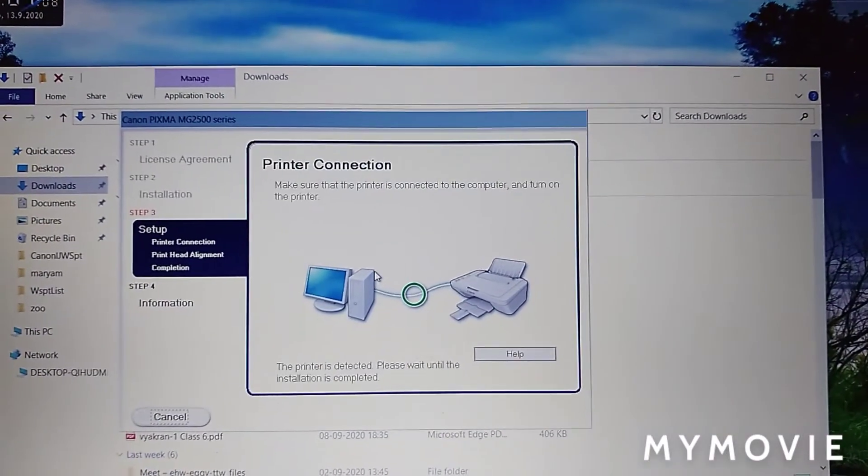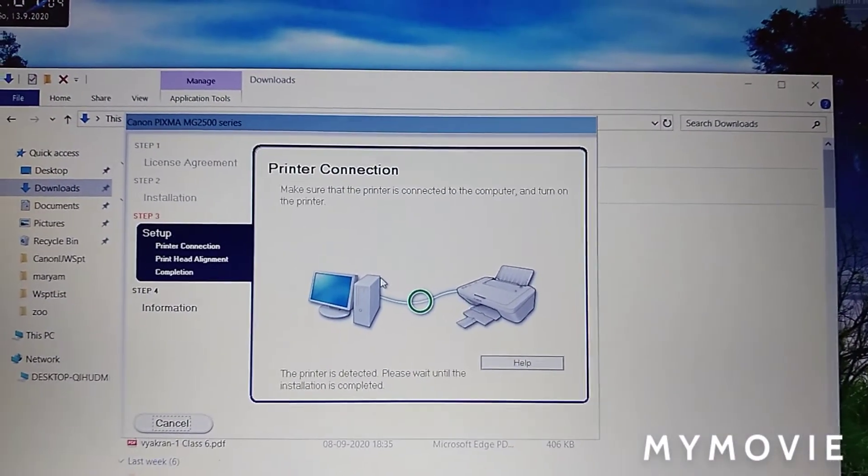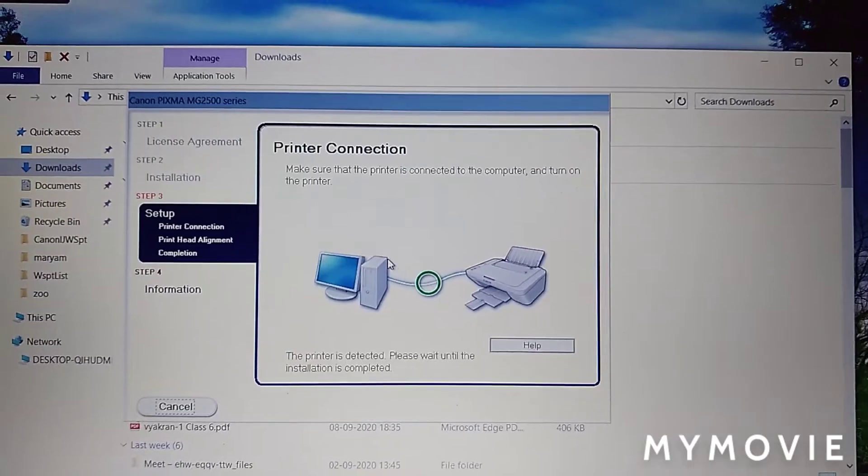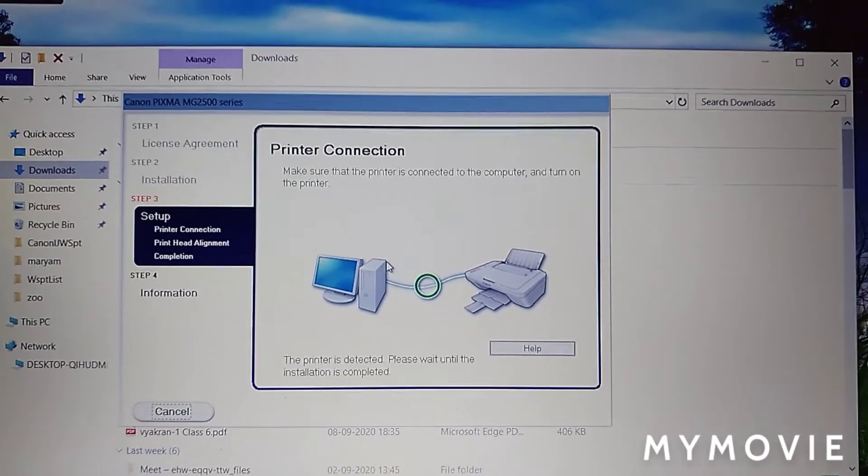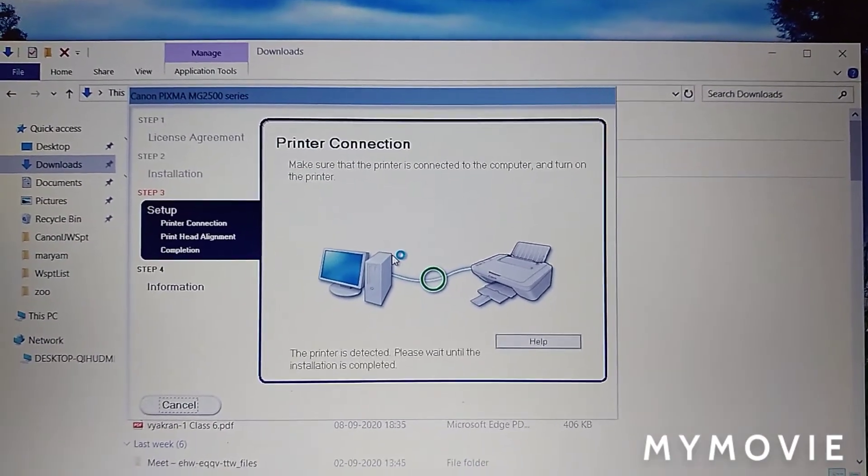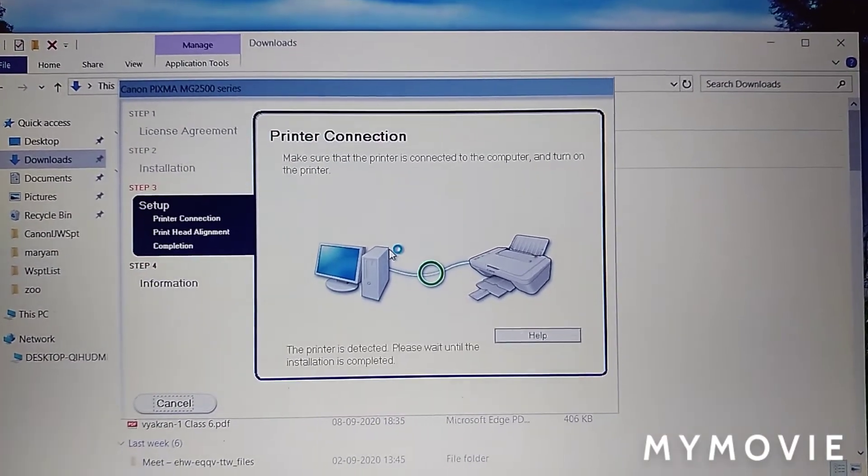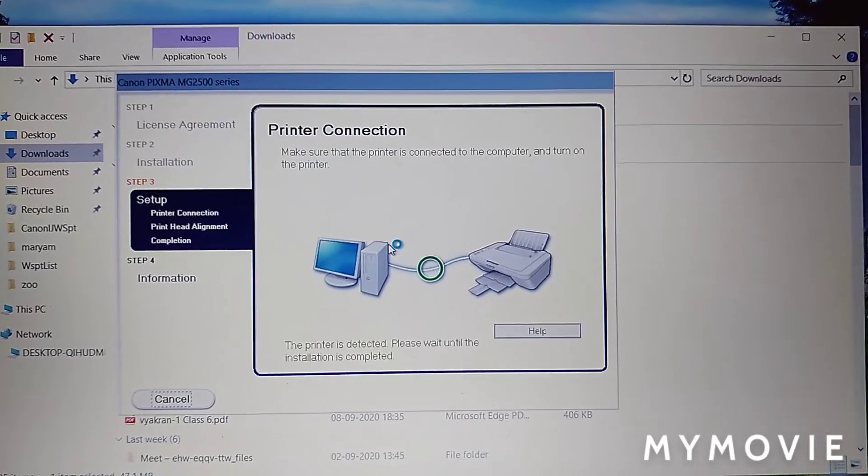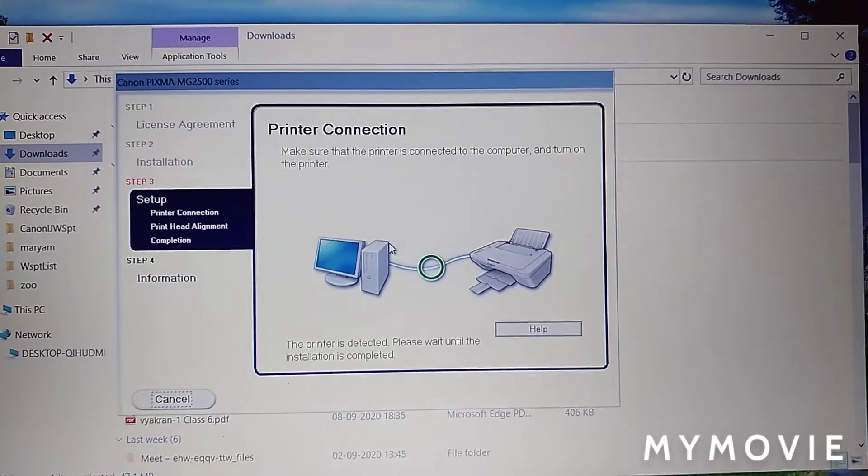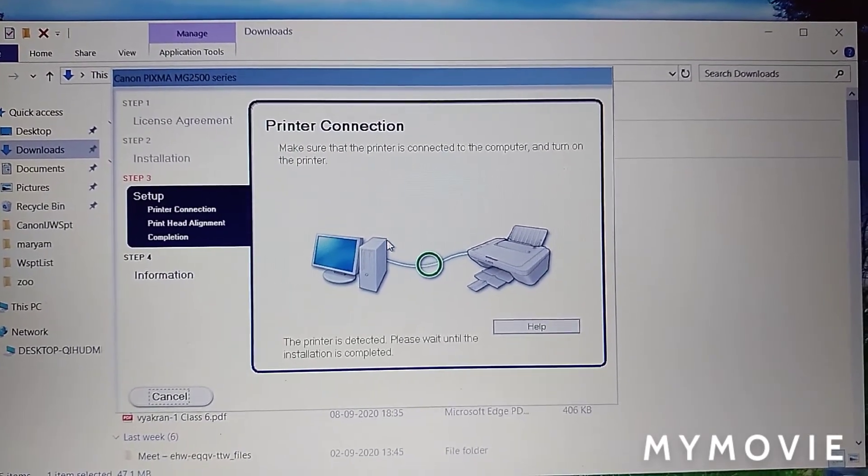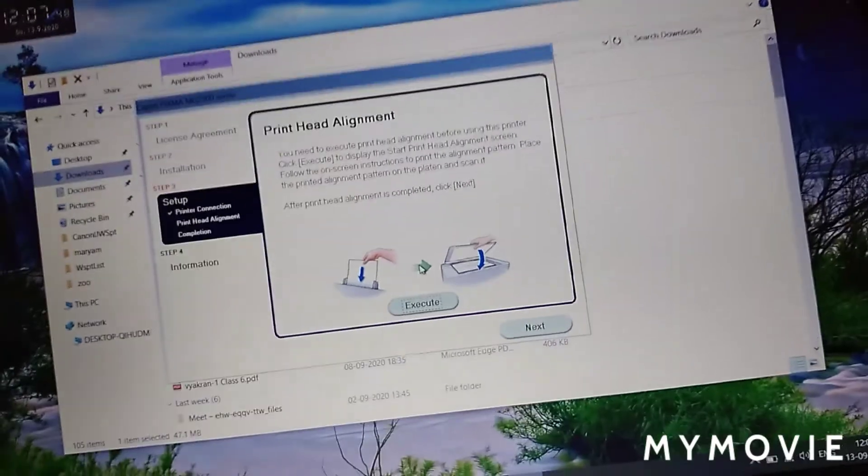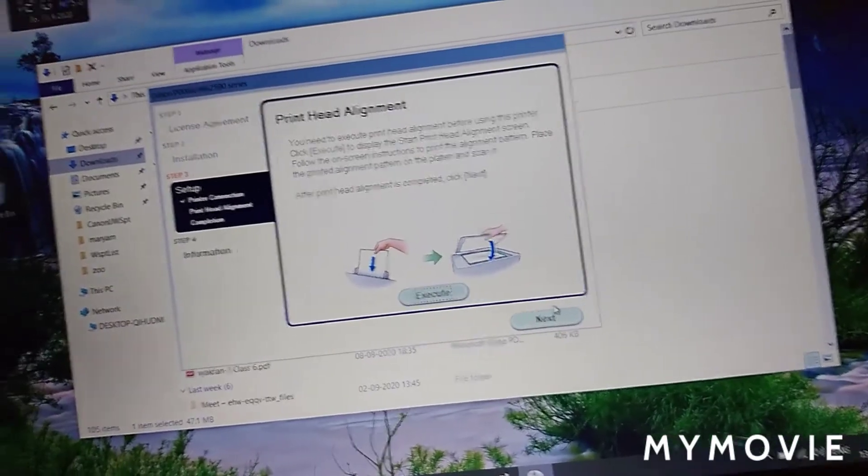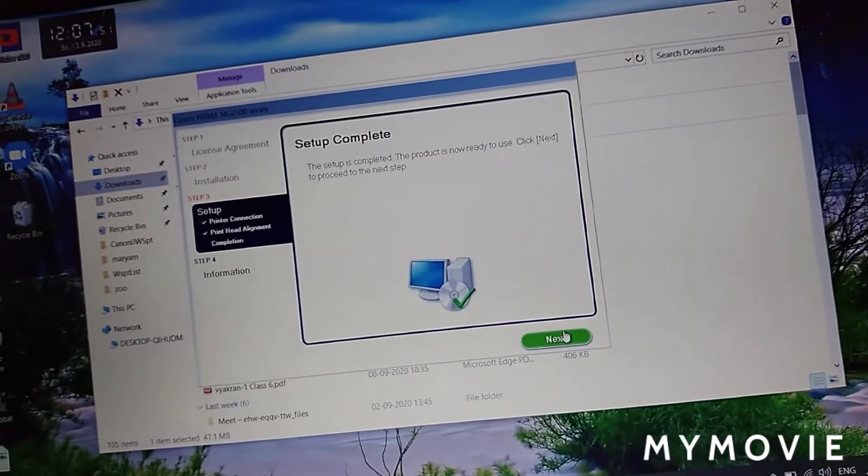After processing, you will see this screen. Please wait for some minutes. Don't click execute. Click next.